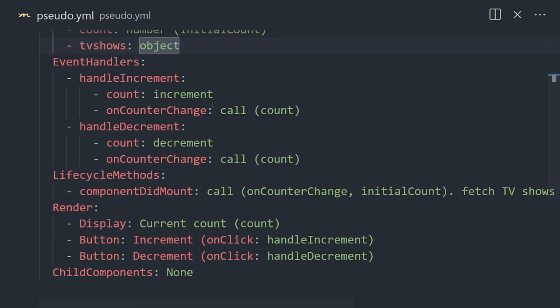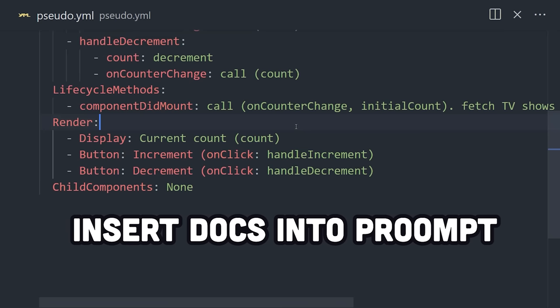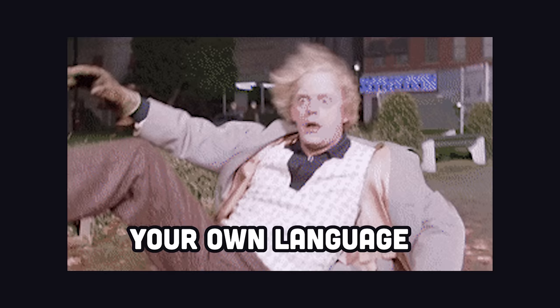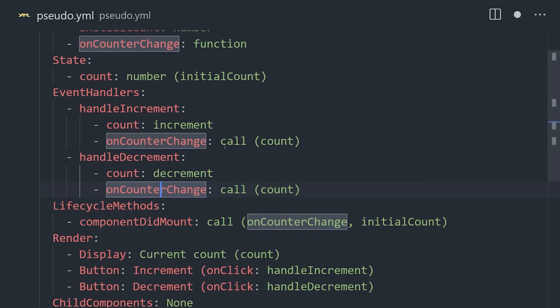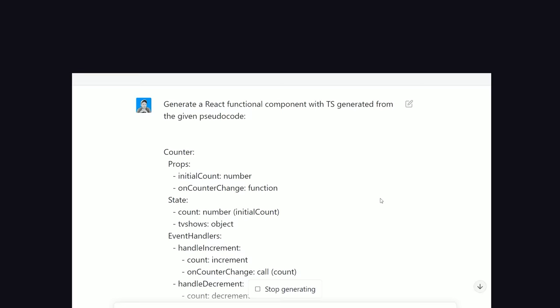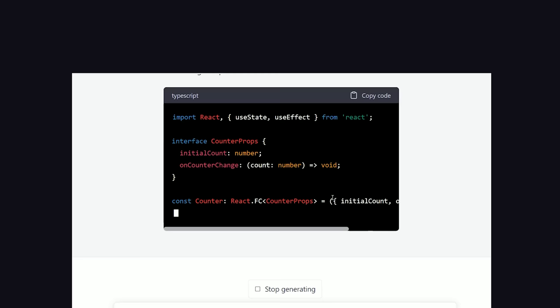And we can make it even better by including relevant documentation or a style guide to force it to write code in a style that fits our project. Because GPT-4 can now handle up to 25,000 tokens. The end result is your own custom AI pseudocode language. As you can see here, I wrote out a relatively complex component in this language, and it generates perfect React code as a result. But most importantly, it generates the same code every time, most of the time, maybe 80% of the time.